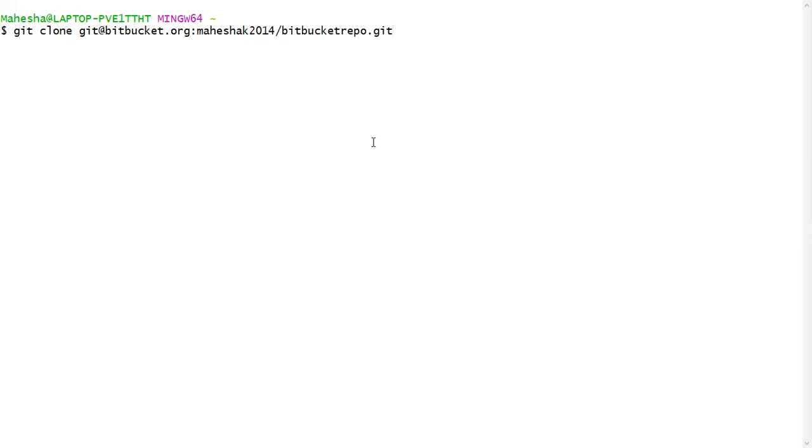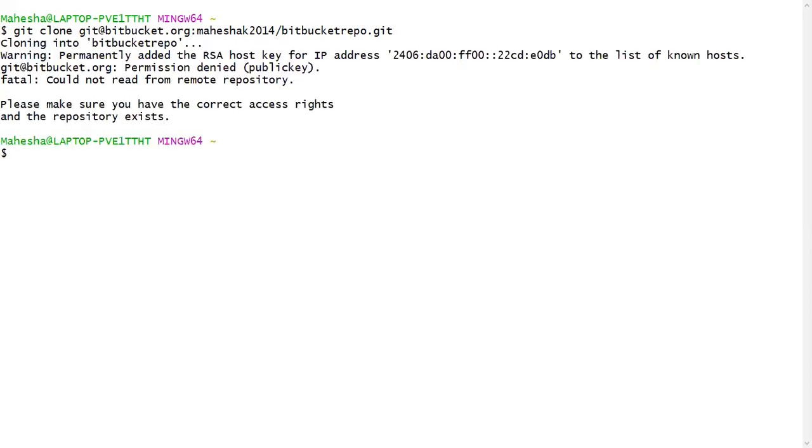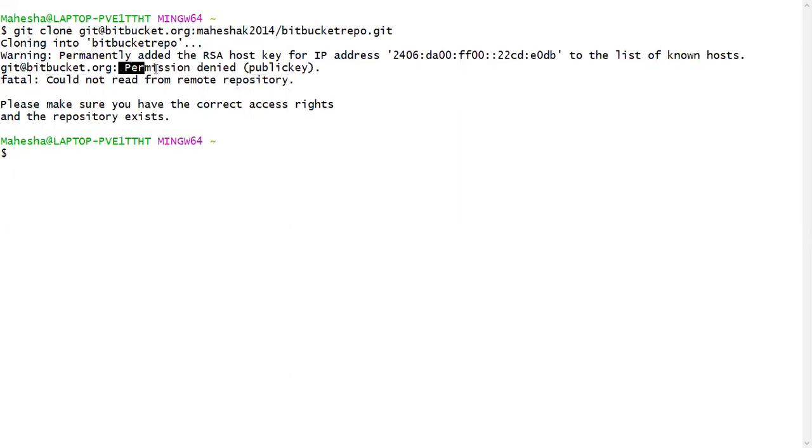Once you place this URL, please press on enter. Here you can see could not read from remote repository and here permission denied. Because we have not yet generated private key and public key and we not yet copied public key to our remote repository settings.